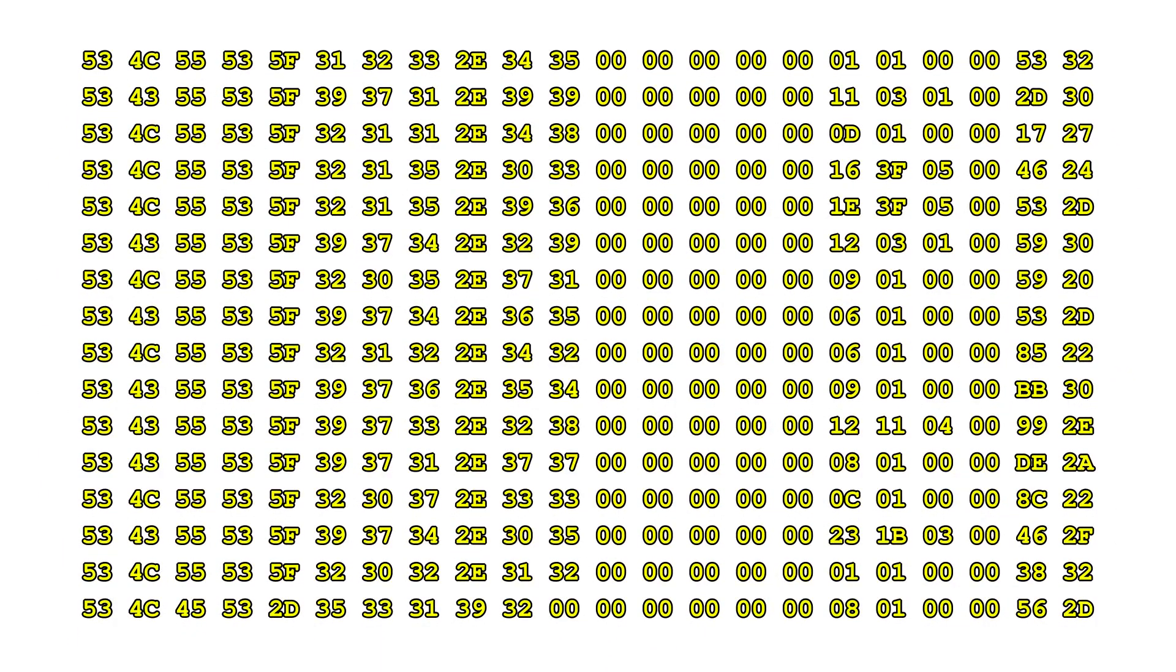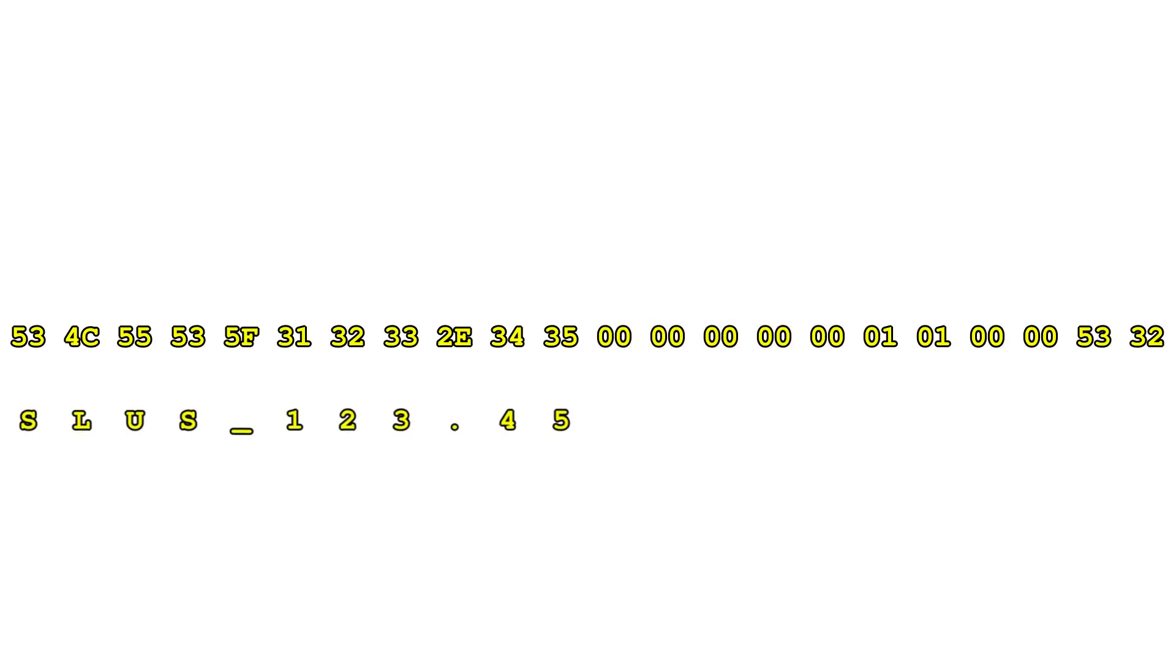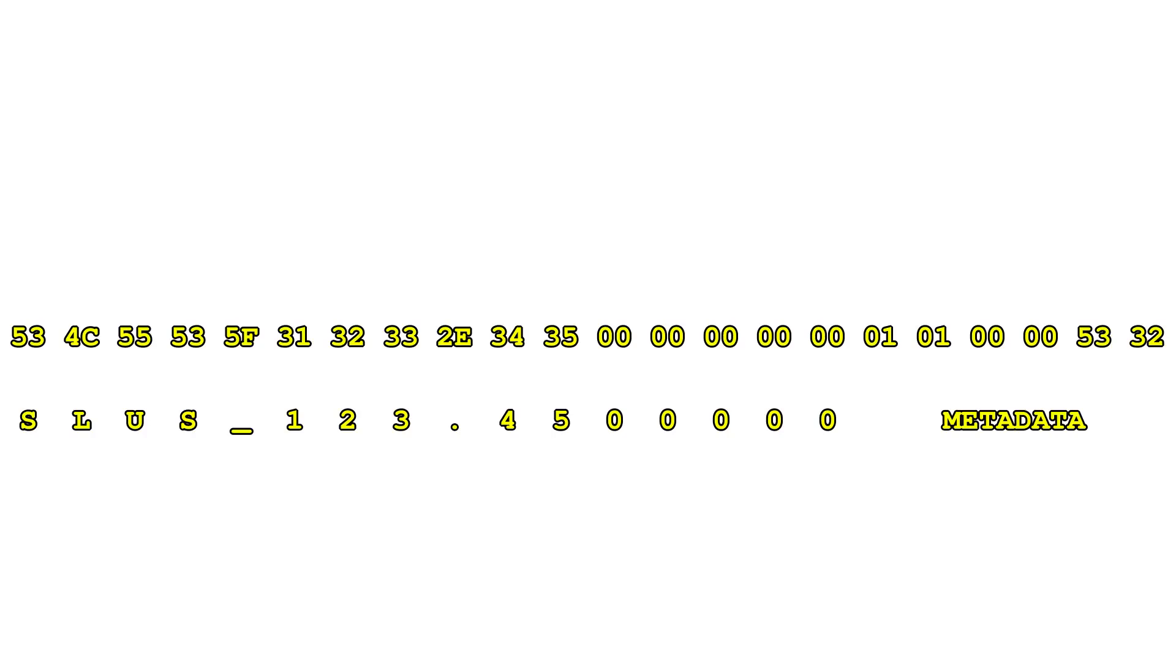This is what a single entry in the history file looks like. The whole file is just a series of these entries written back to back. There's no header or anything like that to worry about. If we focus on just one entry, most of it is pretty self-explanatory. We can take this first string of bytes and decode them into ASCII to get a PS2 title ID. The five bytes that follow are used as padding, so they're always set to zero. This last chunk is the metadata and contains several different values.